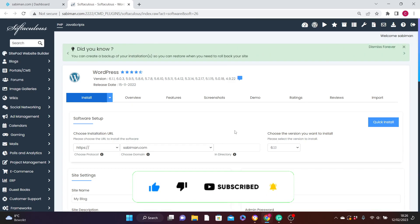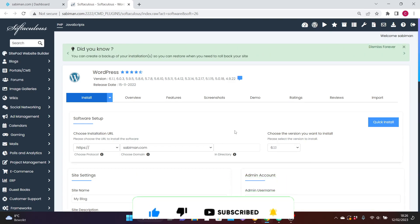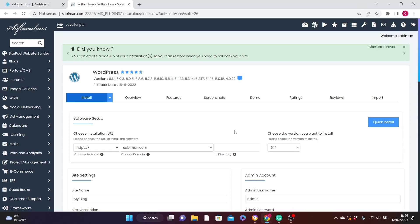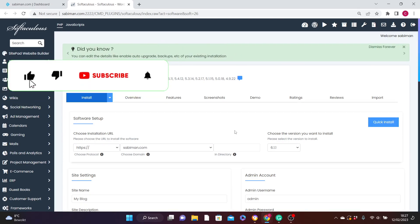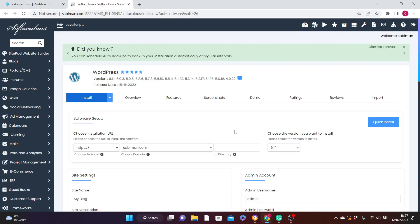This brings us to the end of the video on how to navigate your way around your DirectAdmin, the back end of your web hosting account. If you found this video interesting, please like and share it, and don't forget to subscribe to the channel for more content like this. Thank you for watching and see you guys in the next video.